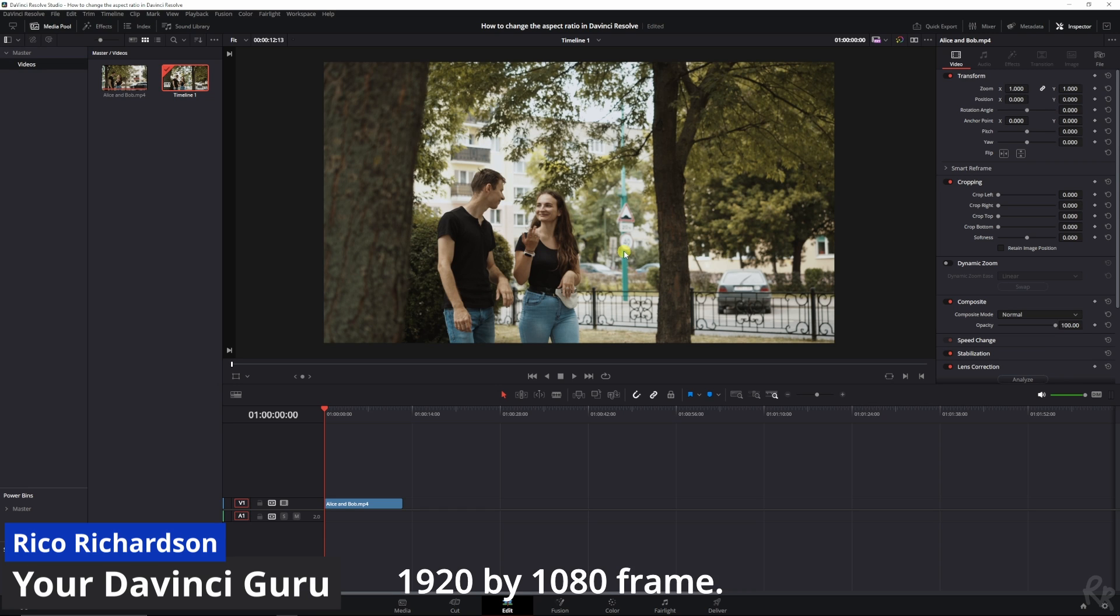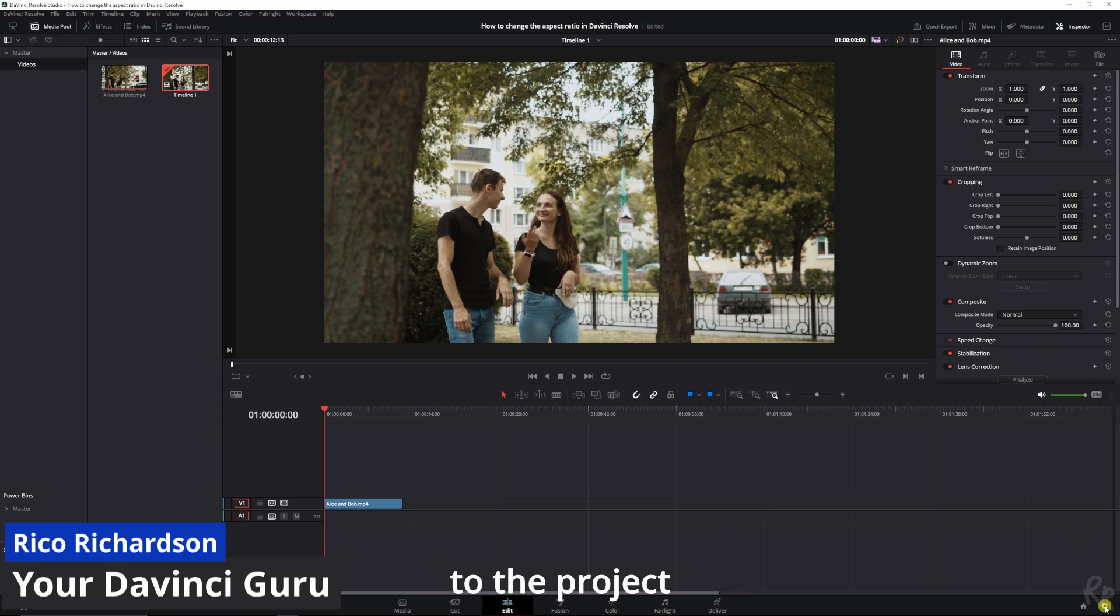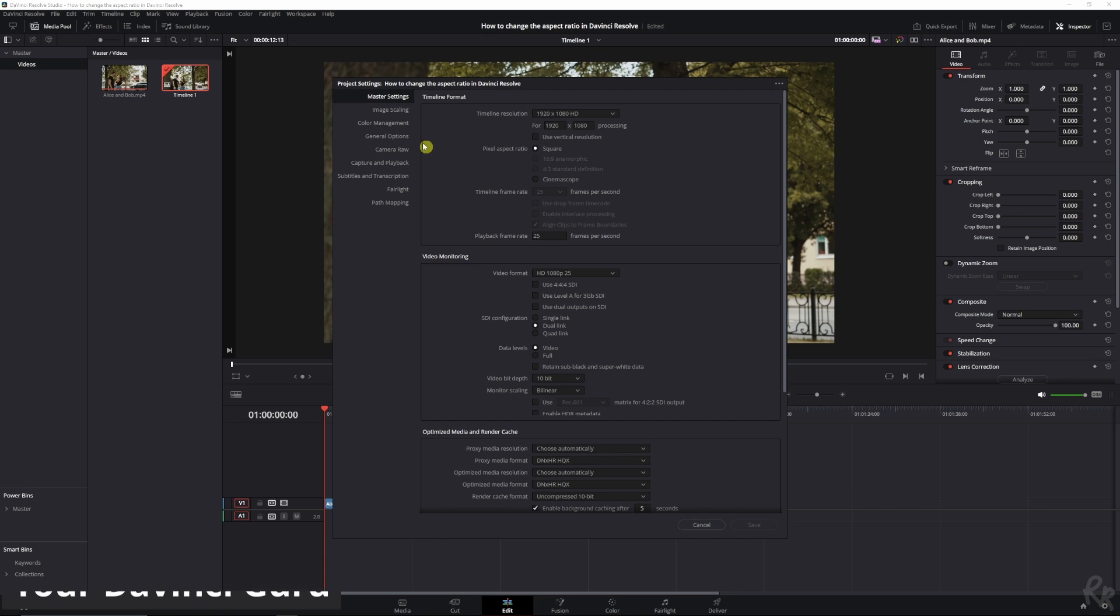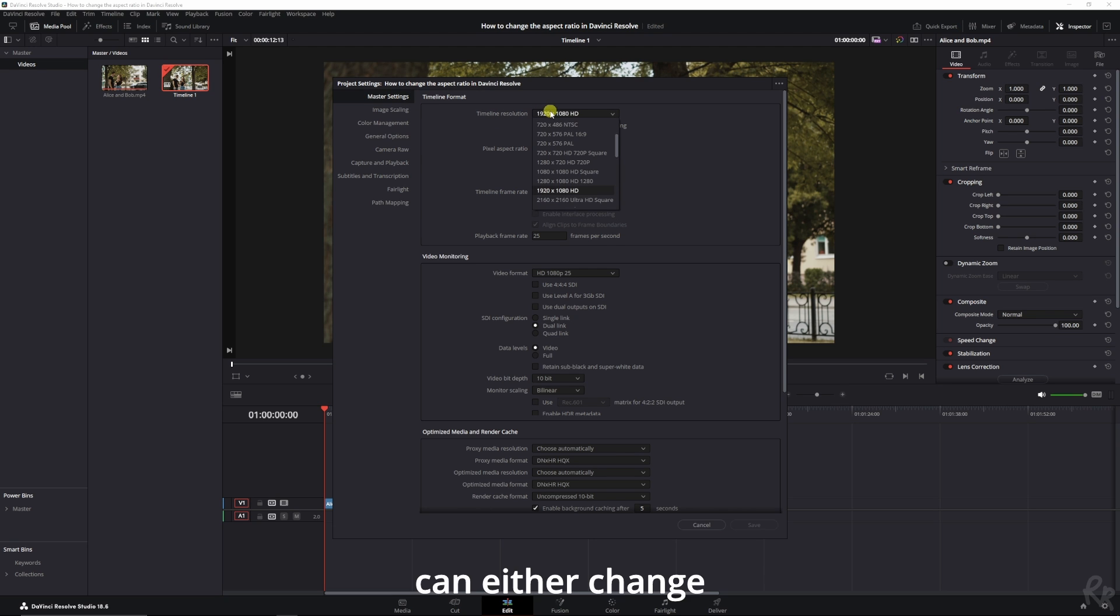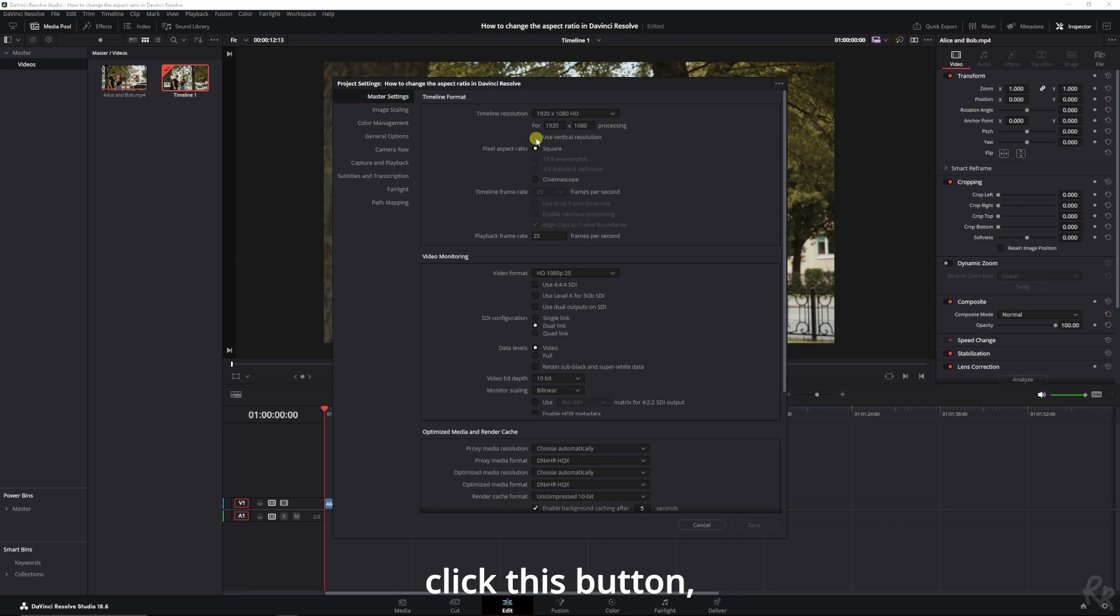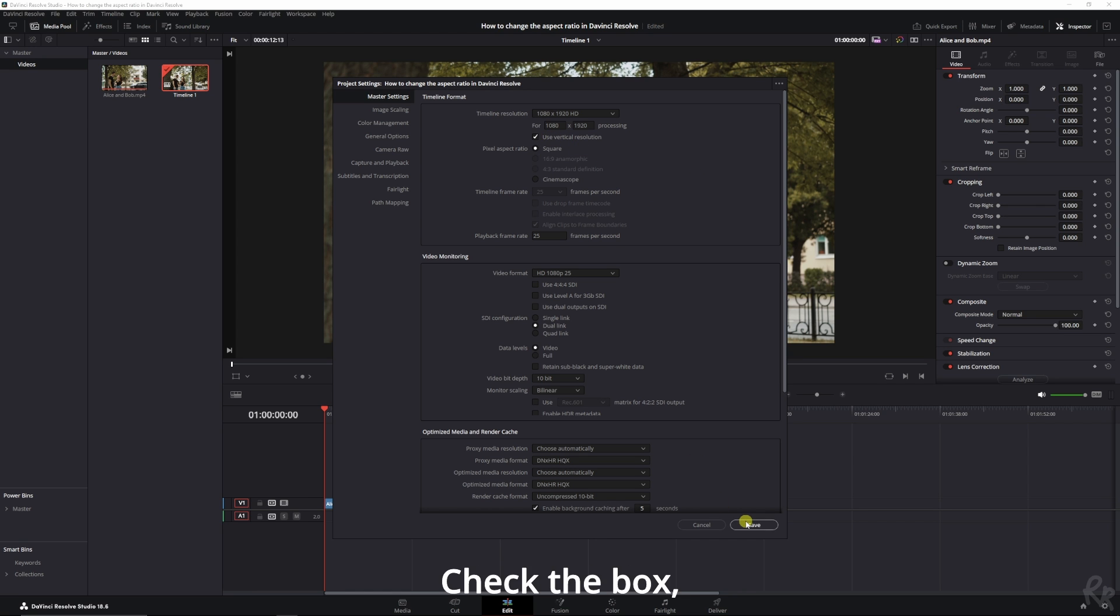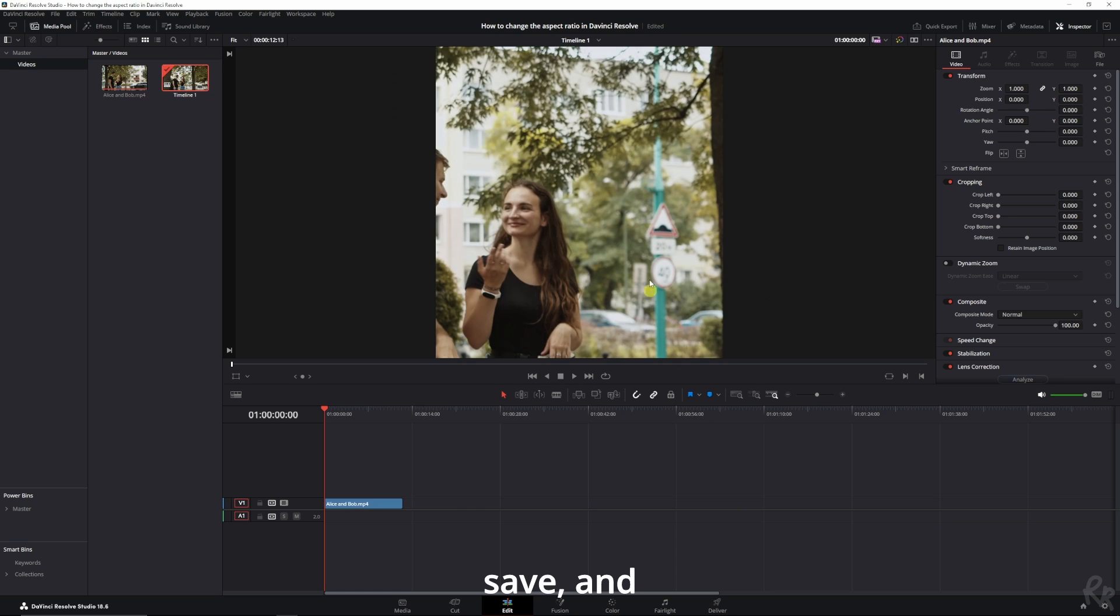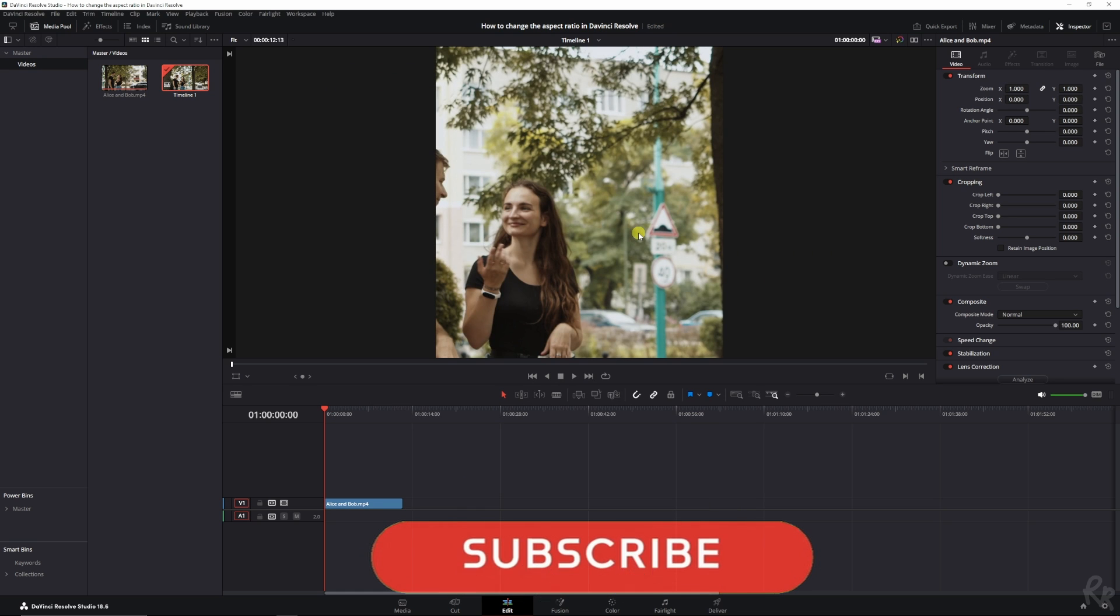You're looking at a 1920 by 1080 frame. We're going to change it by going to the project settings, the master settings. We can either change it to square if we want to use it for Instagram, or you can click this button for vertical resolution. Check the box, save, and there you go.